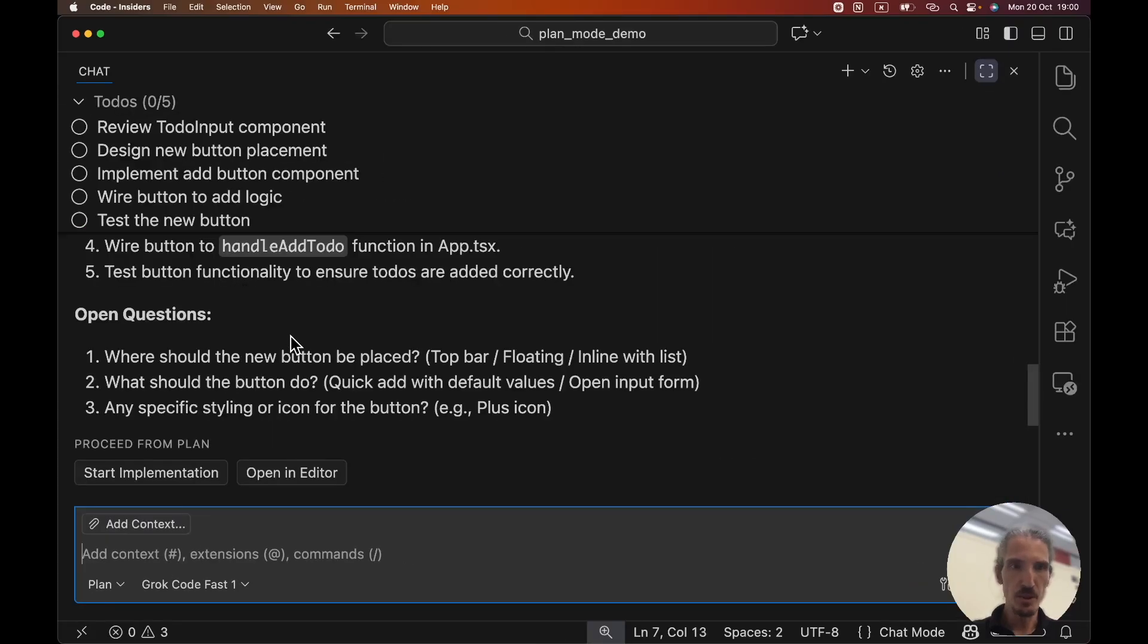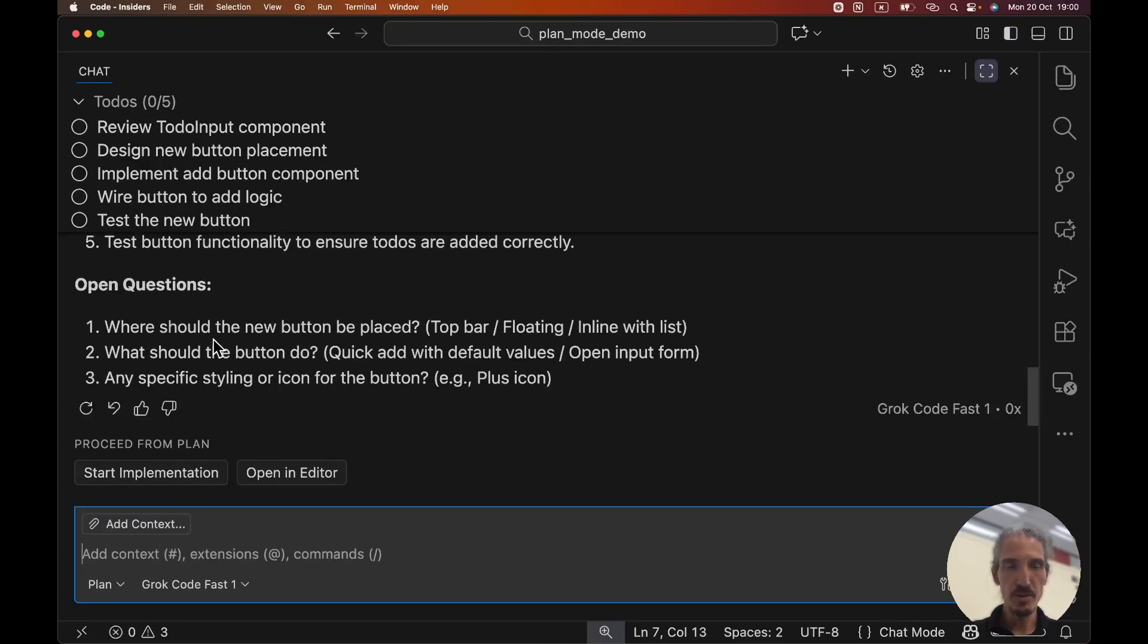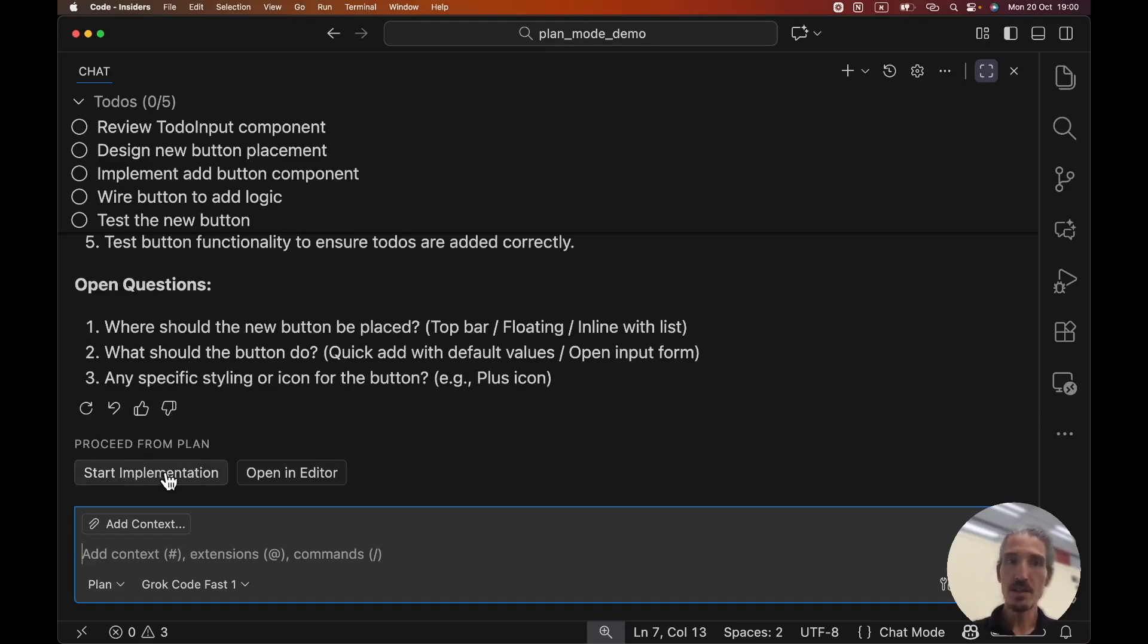So it's now gonna create a plan. Nice. So I'll zoom a little bit more. The important part is the lower part. Proceed from plan. And we can see the two options, start implementation or open in editor.